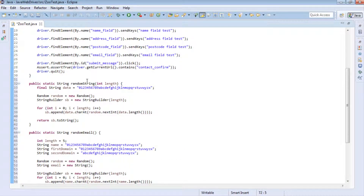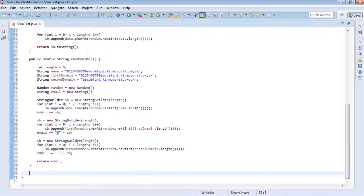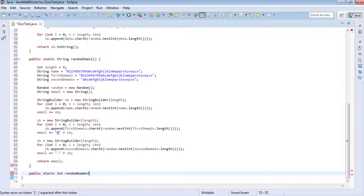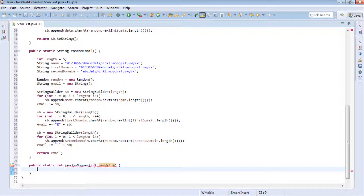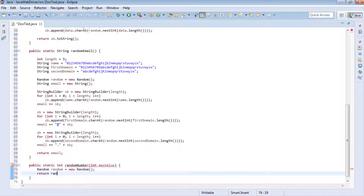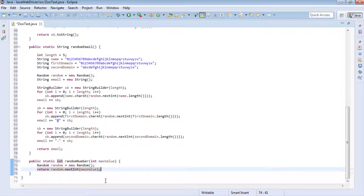Let's look at a third method: returning a random number. It's quite simple — public static int returnNumber, with a parameter int maxValue. A Random instance is defined and we simply return random.nextInt(maxValue). This will return a random integer value between 0 and whatever max value we pass in.